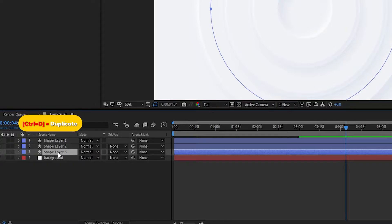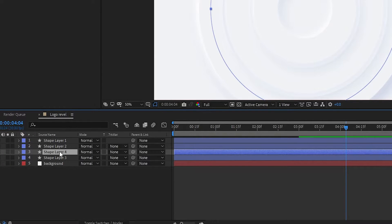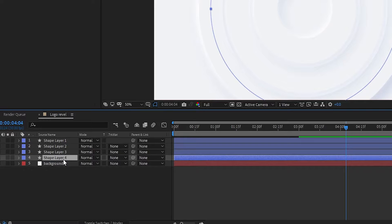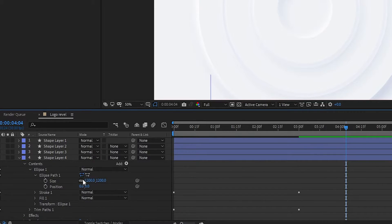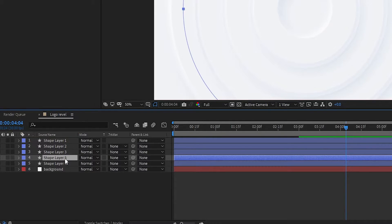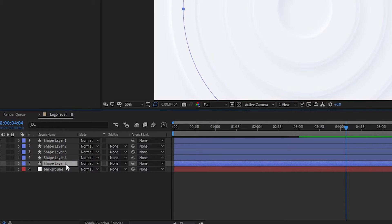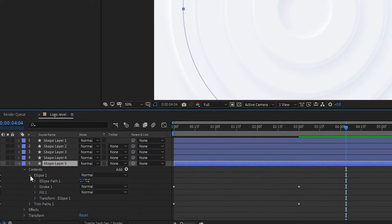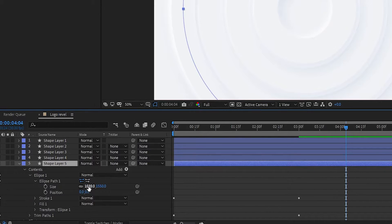Press Ctrl plus D to duplicate the third shape layer, set it below, and set the size to 1550. Again press Ctrl plus D to duplicate, set it below the fourth layer, and in the fifth shape layer set the Ellipse Path size to 1900.